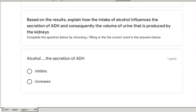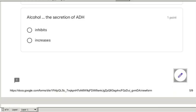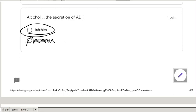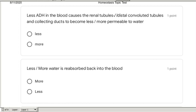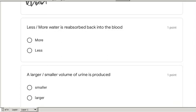Based on the results, explain how alcohol influences the secretion of ADH and consequently the volume of urine produced. Alcohol inhibits the secretion of ADH — anti-diuretic hormone. Less ADH in the blood causes the renal tubules and collecting ducts to become less permeable to water. Less water is reabsorbed back into the blood, and so a larger volume of urine is produced.